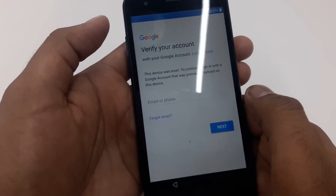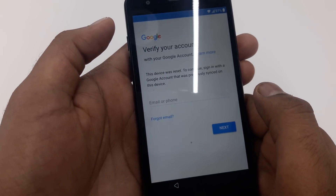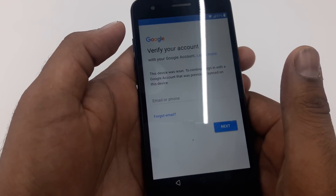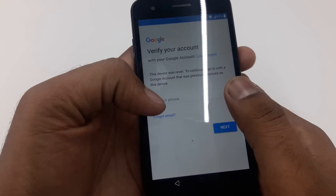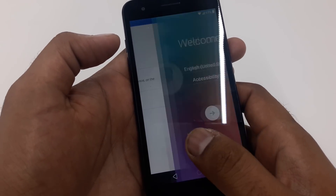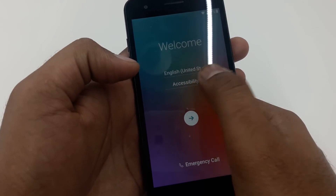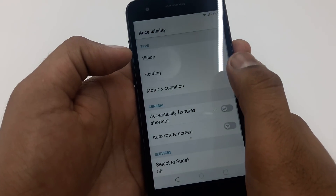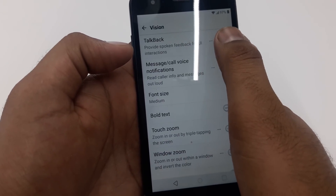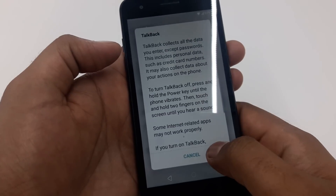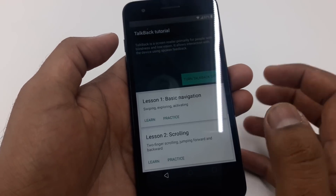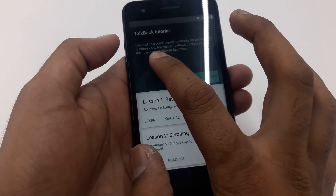The thing is, this device — they say you need to have the same Gmail account. If you have the same Gmail account you can go ahead and put that in. If you don't have it, you can go to Accessibility, go to Vision, and turn on TalkBack.